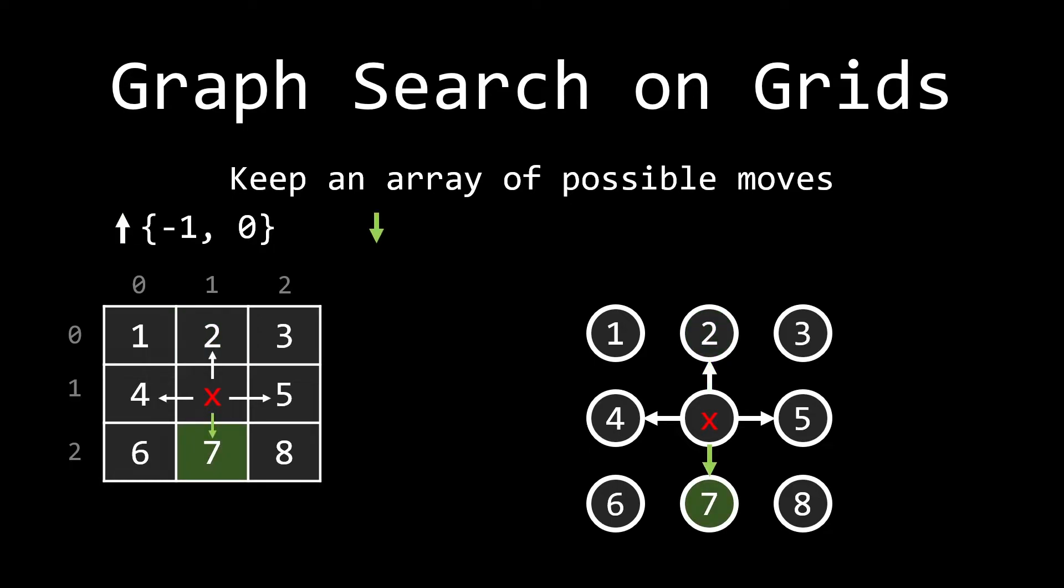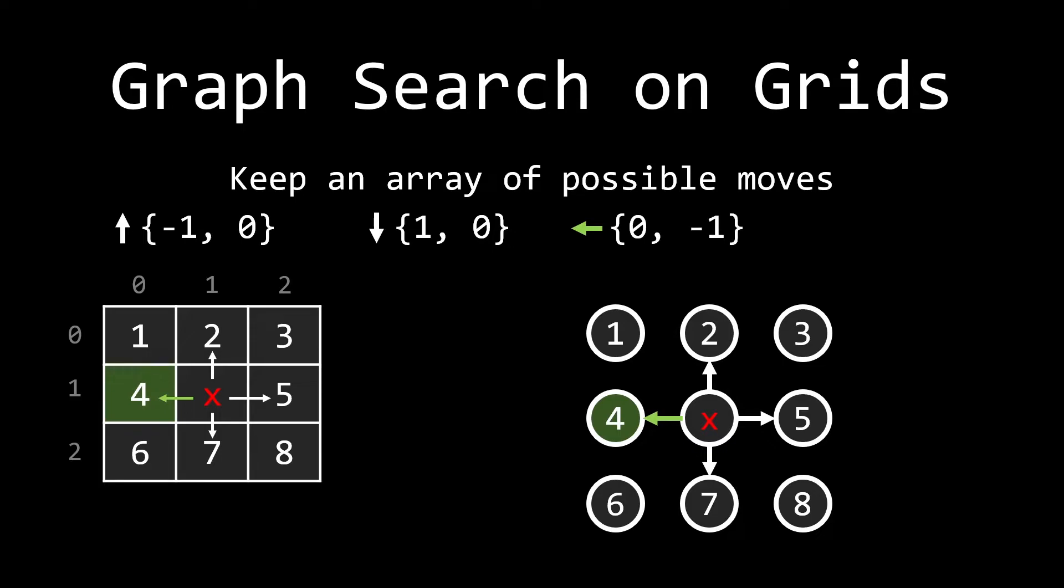Let's say we want to go down. Well, that means adding one to the row and keeping the column the same. So that's a pair of one and zero. What if I wanted to go to the left? Well, the left means keep the row the same, but minus one to the column. So that's the pair zero negative one. And let's say we want to go to the right. That's basically zero and one. So this is just a little thing that you can do to speed up the typing process of your code, but this doesn't change the complexity of it.